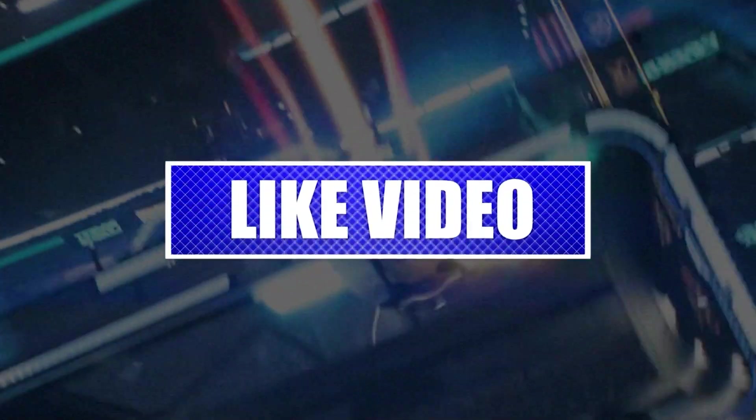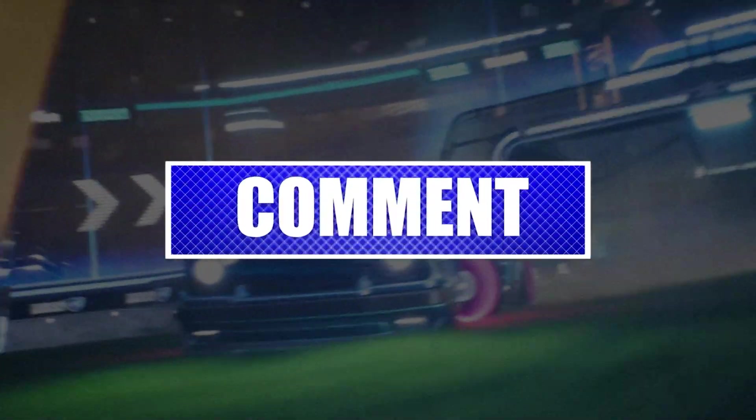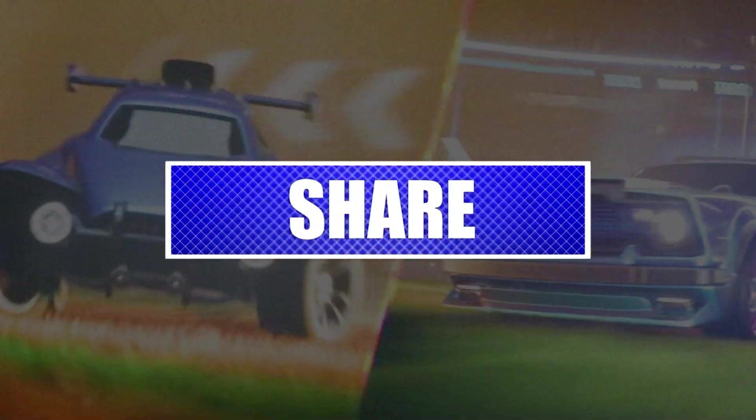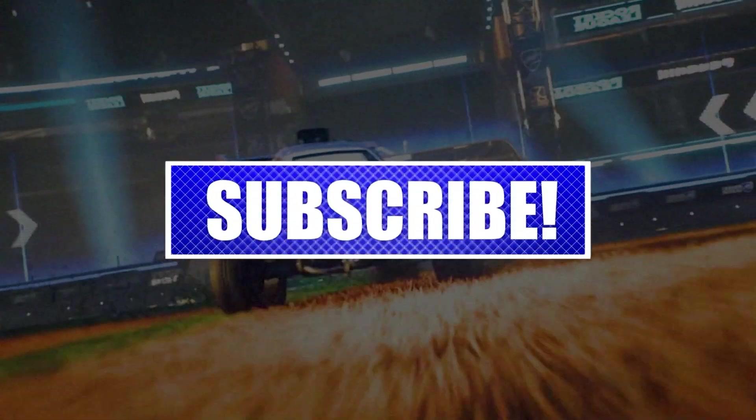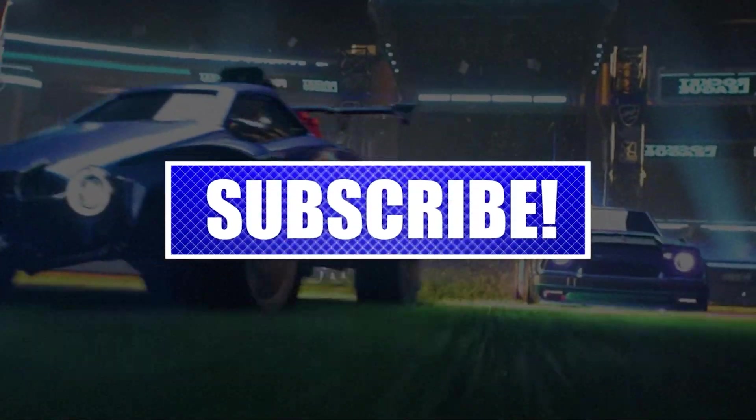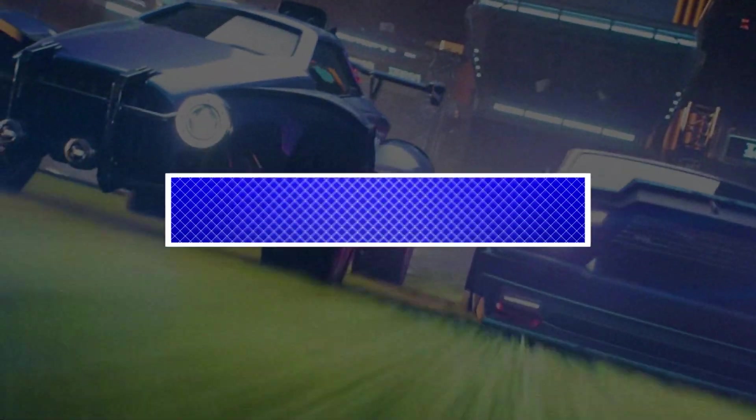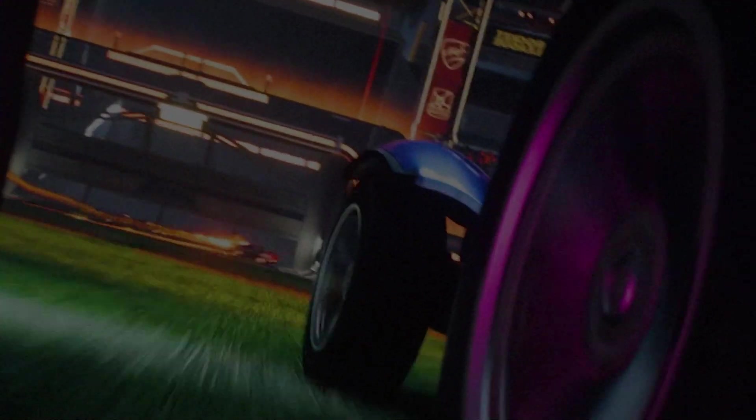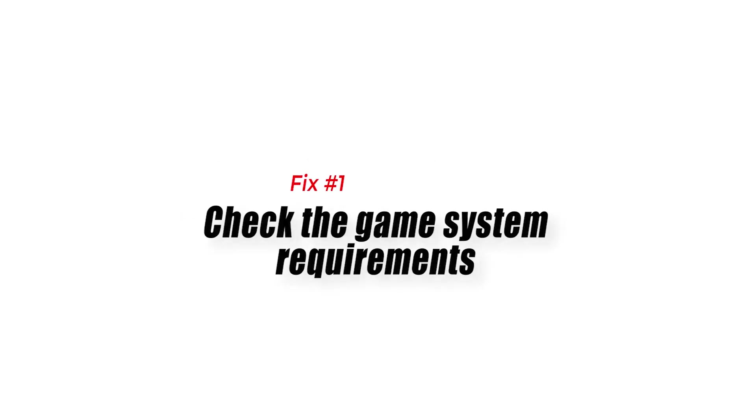By the way, please like and share our videos to help those who might have the same issues so that we can help them too. Once you're done, then let's begin. Fix number one, check the game system requirements.